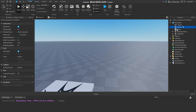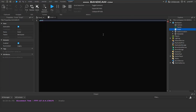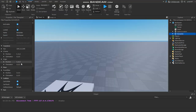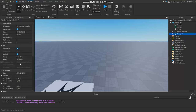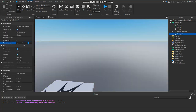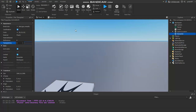Let me get a script here. I'll type game.Workspace.Baseplate.Transparency = 1. So basically, the game looks in the Workspace, then finds the Baseplate child, then sets its Transparency property to 1. You guys already know what's gonna happen — it's going to become invisible. Look, it's completely invisible now!